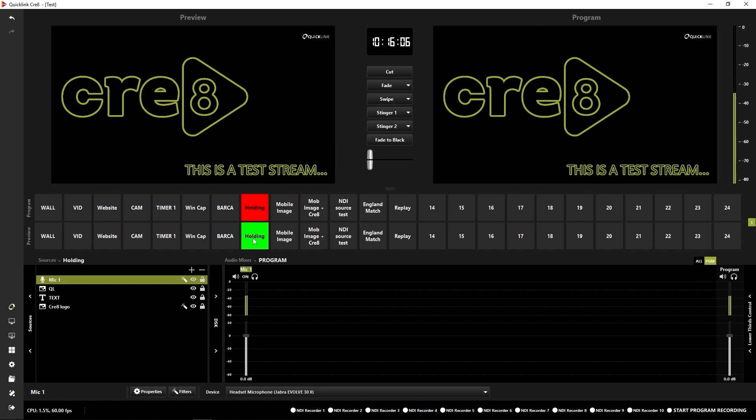For this example, I'm going to use YouTube to stream out in 16 by 9 and Instagram in 9 by 16. This could be any destination that you want to use, but I'm just going to use those two for this example.